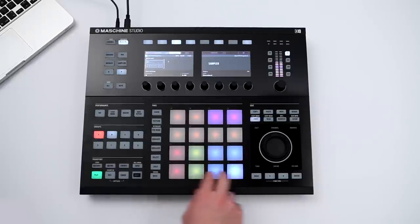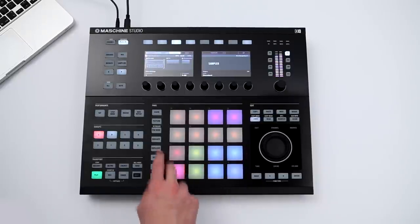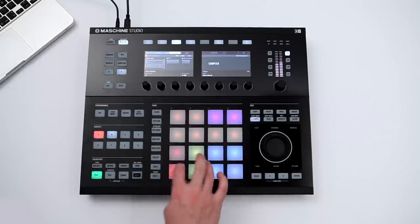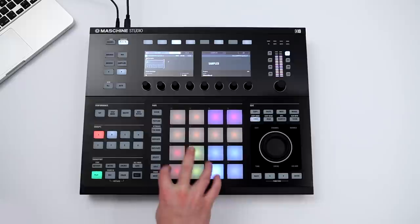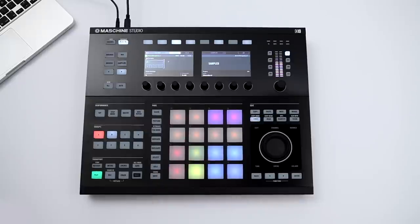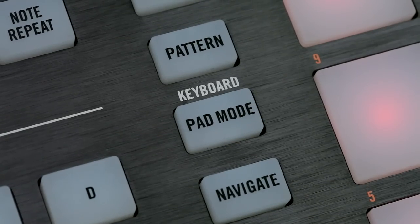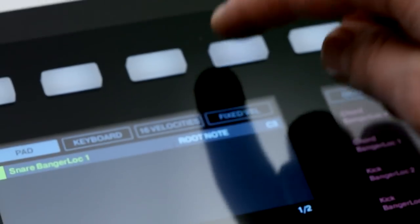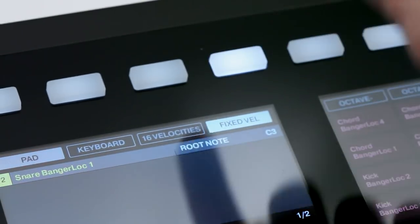Maschine's velocity-sensitive pads let you trigger any sound with accurate volume response. Or, you can activate fixed velocity mode to maintain a constant volume response no matter how hard or soft you hit the pads.